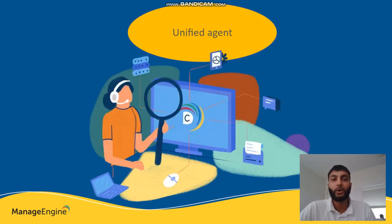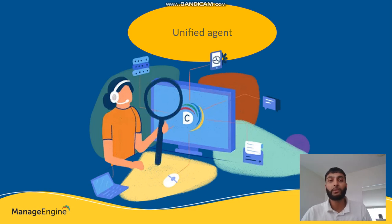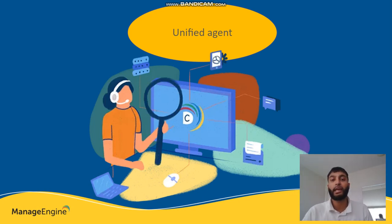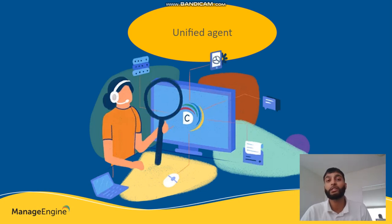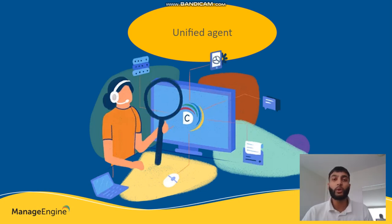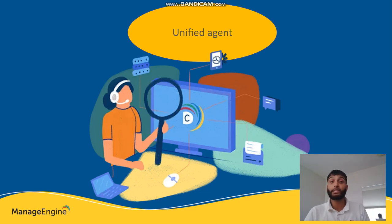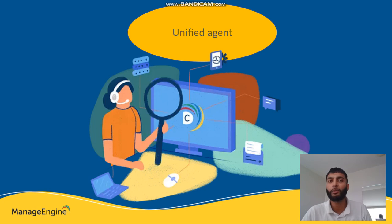So with Service Desk Plus on-premises, the Asset Inventory agent is now using a unified agent from its fellow ManageEngine solution, Endpoint Central. With Service Desk Plus, the unified agent helps Service Desks leverage the capabilities available with Endpoint Central.